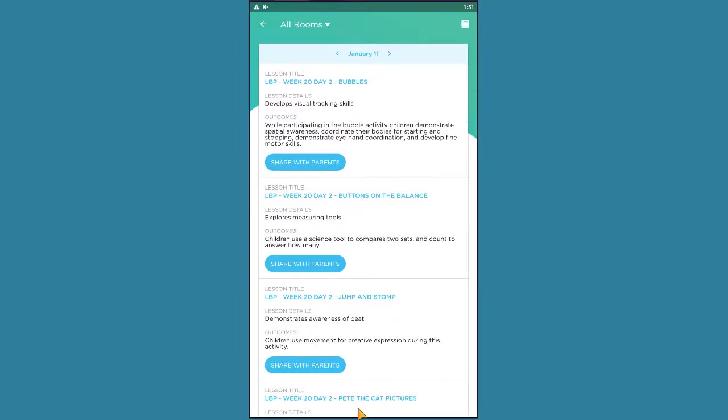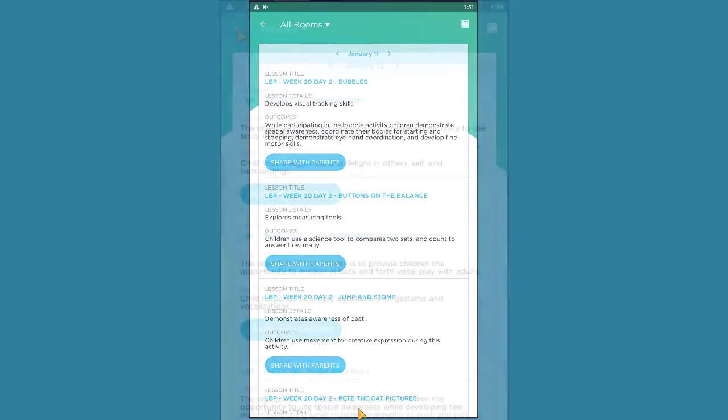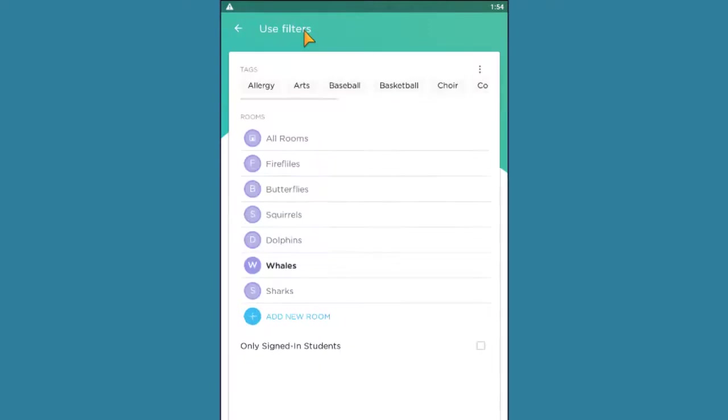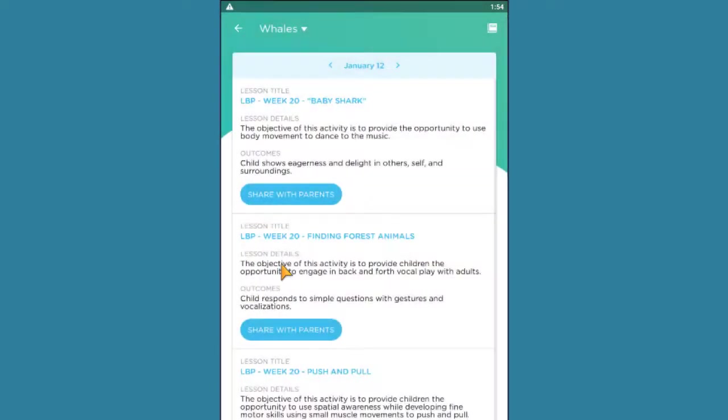If you've added lessons to your lesson plan, you would access them from this page. Just like with managing the weekly plan, ensure you're viewing your room's lessons by checking the room drop-down menu at top and adjusting to your room if necessary.